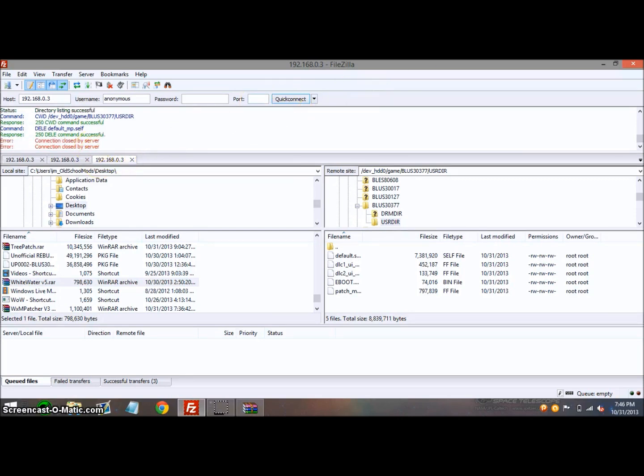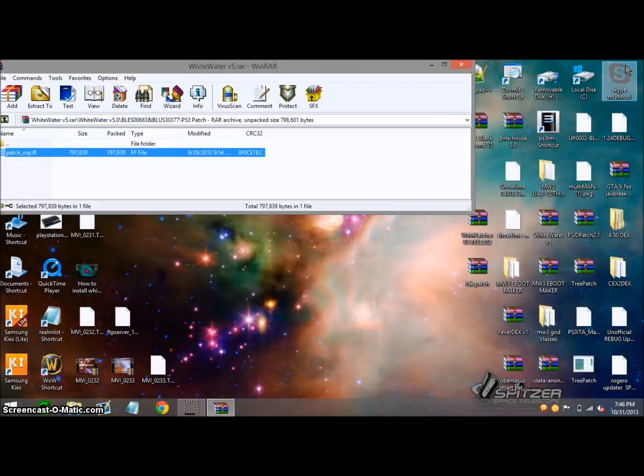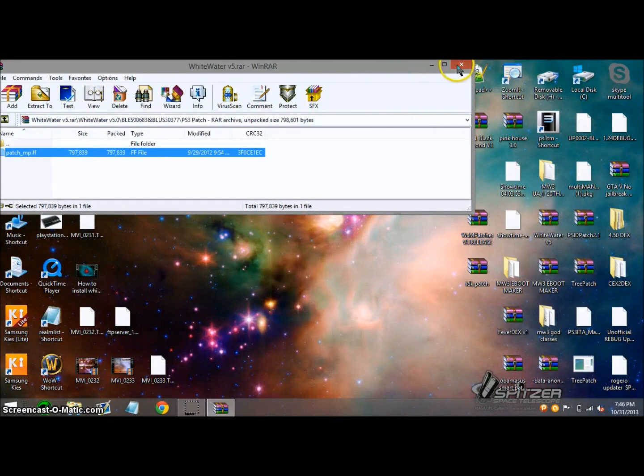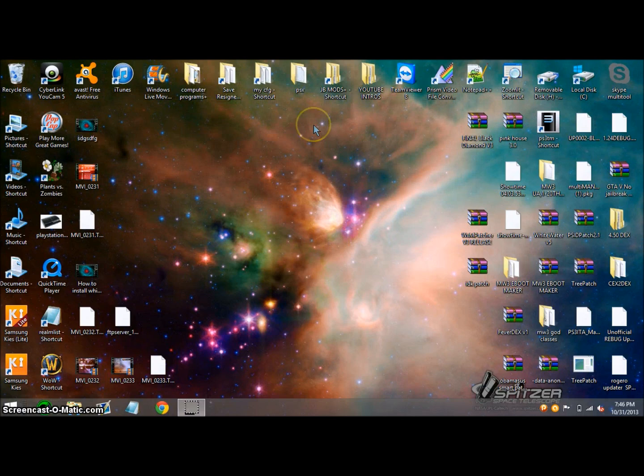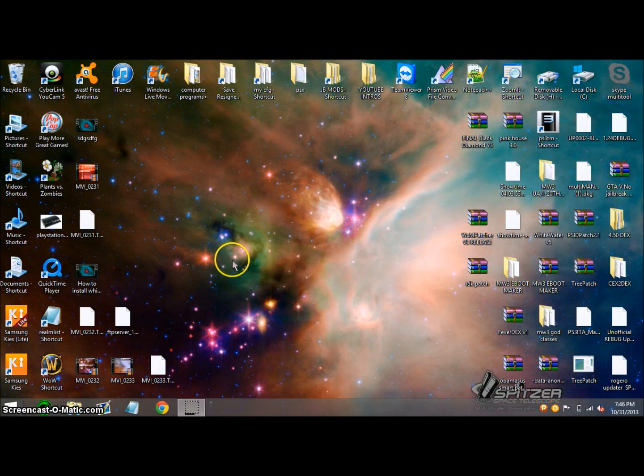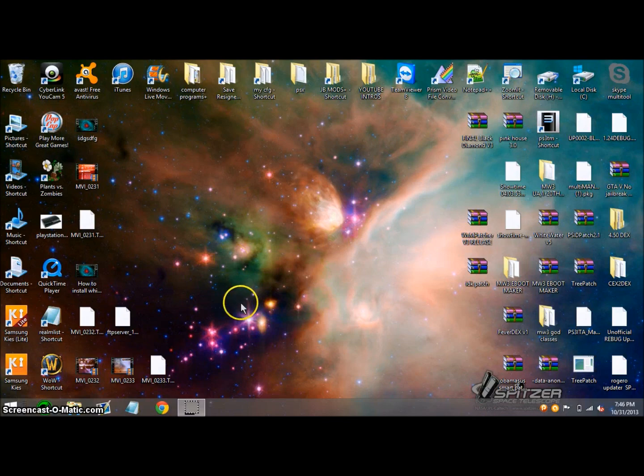For FileZilla, you can just close it down if you're going to use it later or close out of it entirely. I'll meet you guys back on the PS3 and show you what it should look like on Blackbox and what we do after we upload the patch.